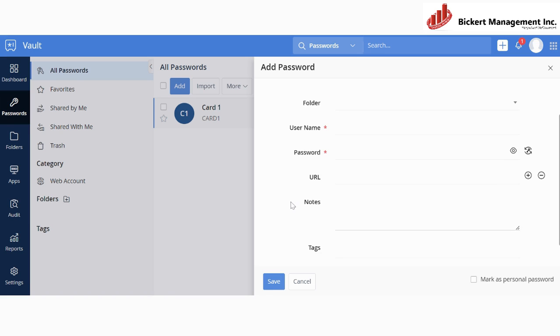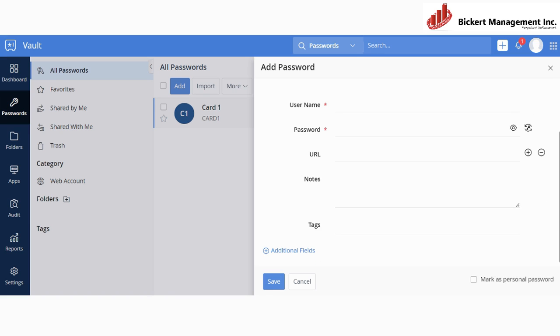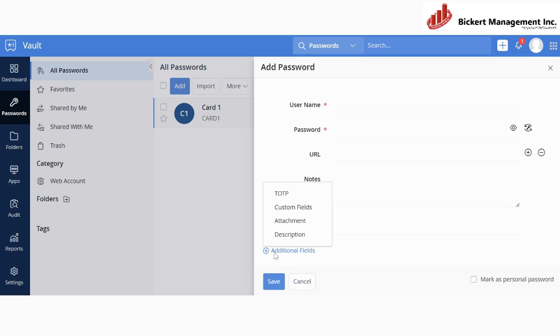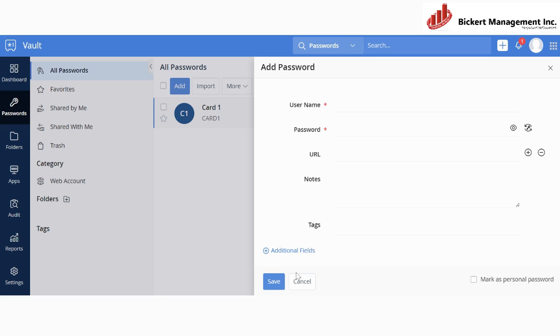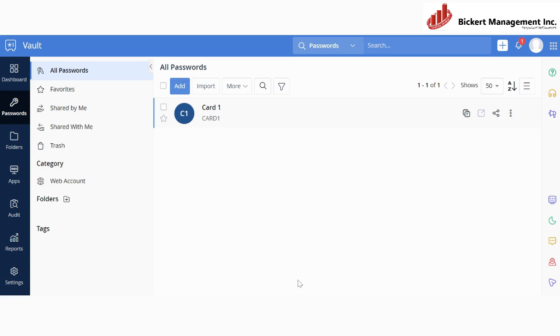And then you can also add the URL, you can create some notes, you can have some tags, and you can also have some additional fields like the TOTP, some custom fields, attachments, and descriptions. So once you have saved your password, you will be redirected to the homepage and you will see that your password has been added.